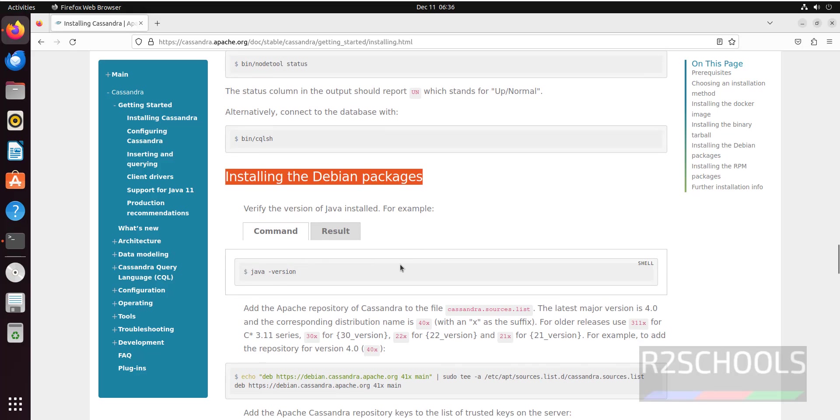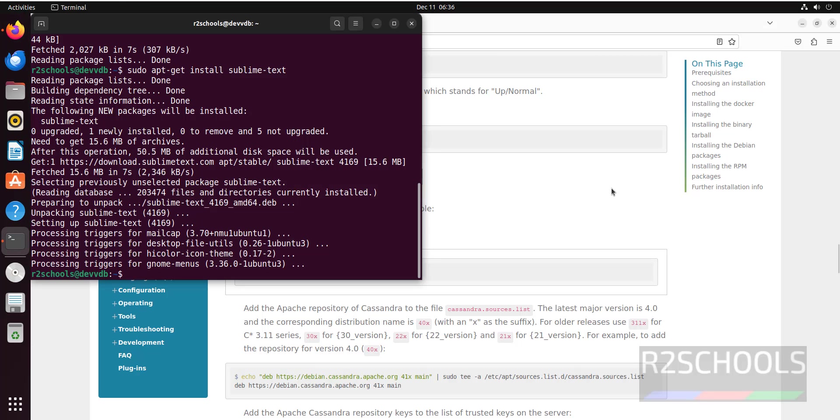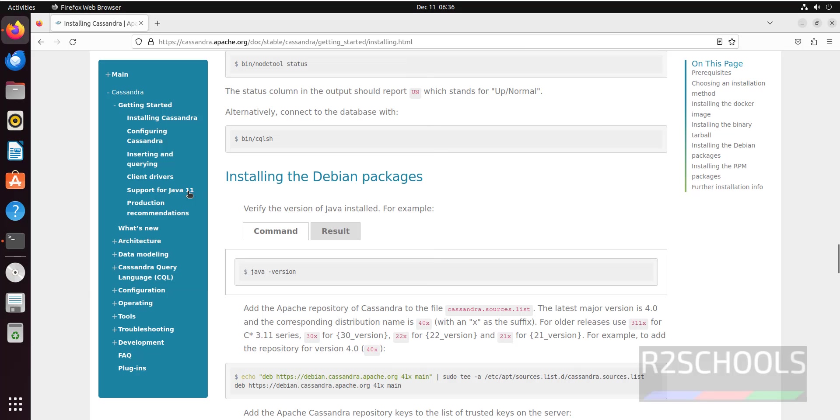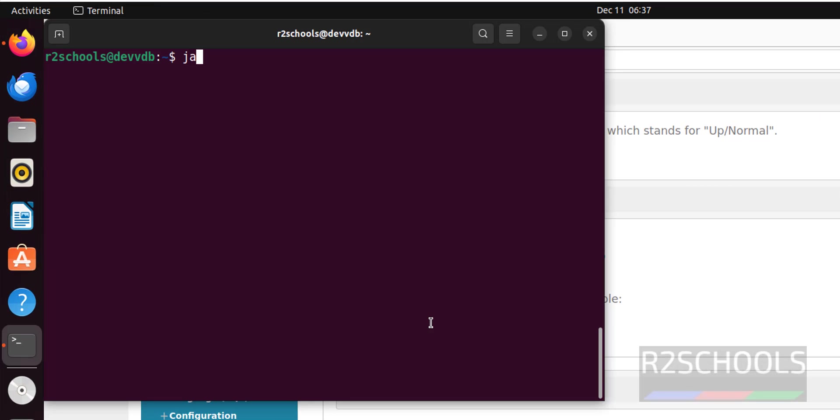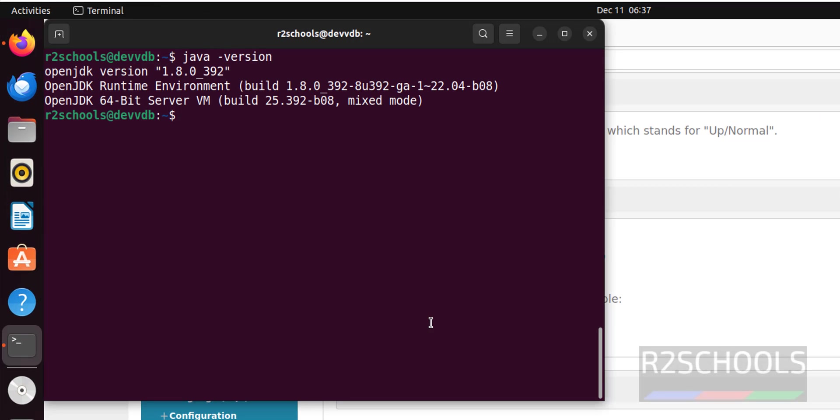See here installing the Debian packages. First, we must have Java. Verify whether you have installed Java or not. If you want to install Java, we will keep the link in the video description and install it. See, support for Java 11. Verify java-version. See, I have installed Java.